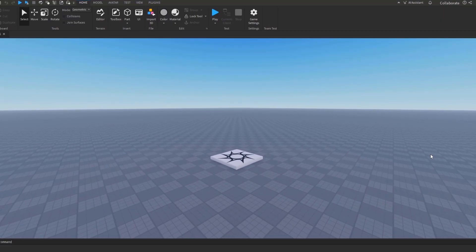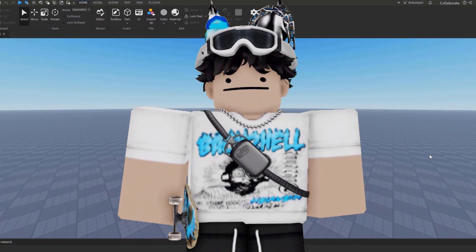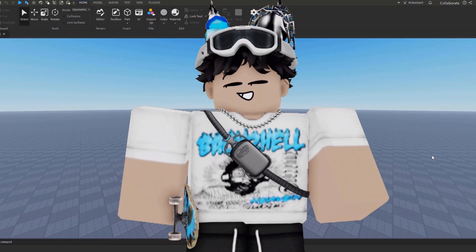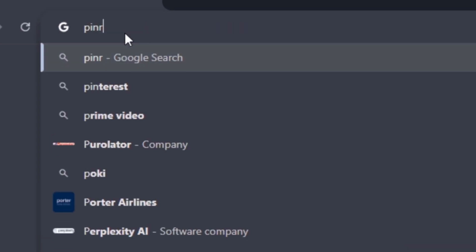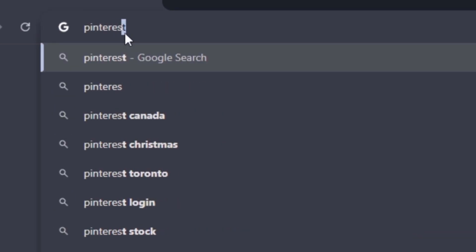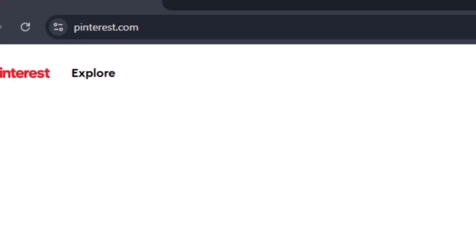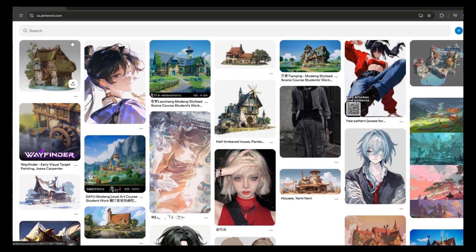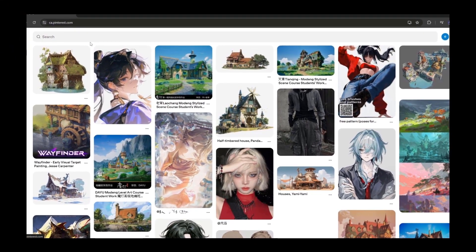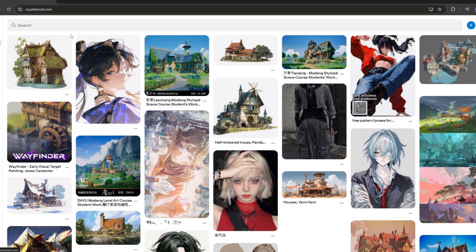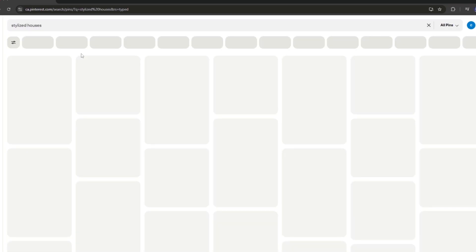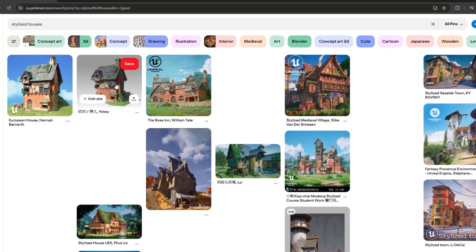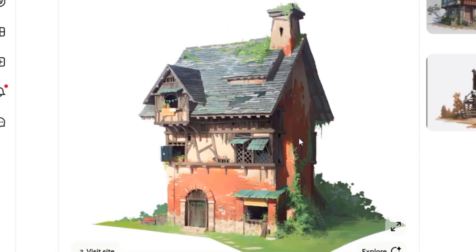Before we do anything in Roblox Studio, we need to find a reference to replicate. For this tutorial, I get my reference from Pinterest — pinterest.com. My Pinterest is full of anime drawings and stylized houses because I searched for both of those things. So we're going to look up stylized houses, and you can see the very first image is the one I replicated as a reference.